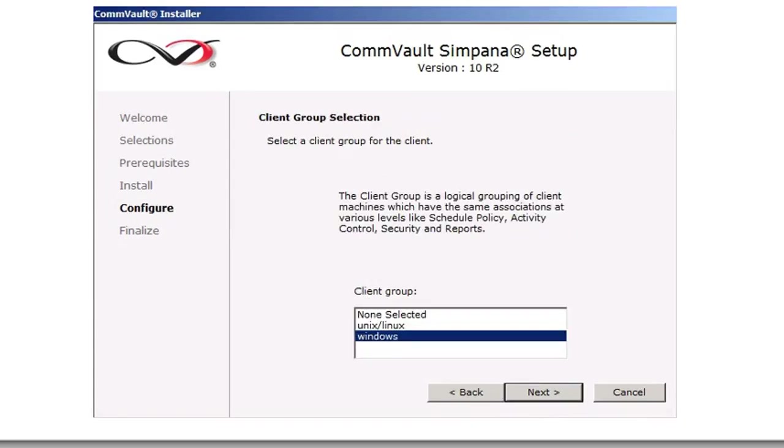Since I've taken the liberty of already setting up the client groups, you can just create your own client groups and add your client group as needed. In our case, we set up a Windows client group, and we're going to select the client group of Windows and click Next.